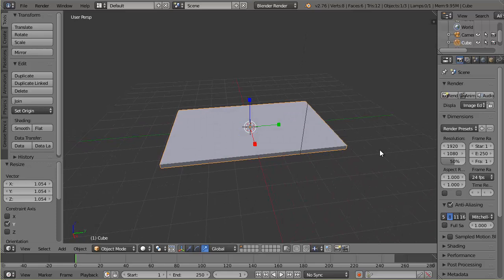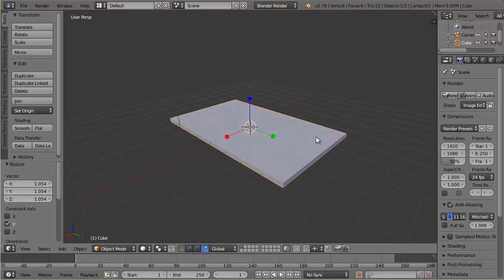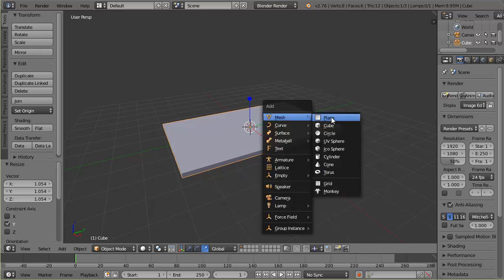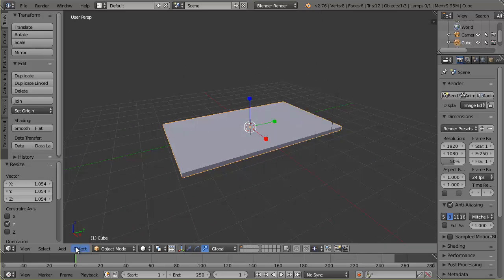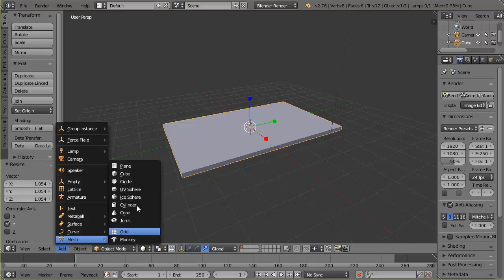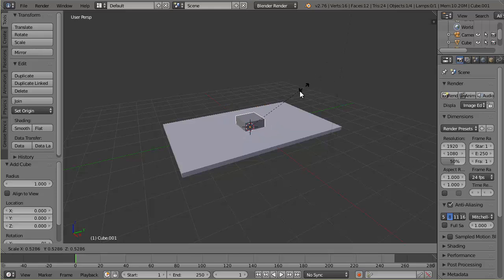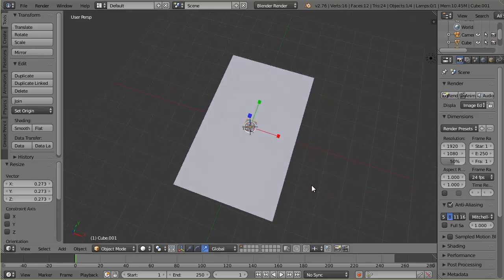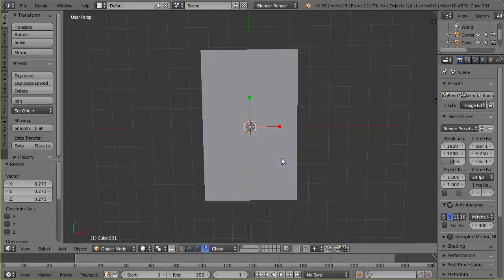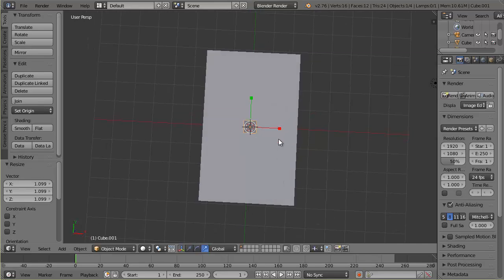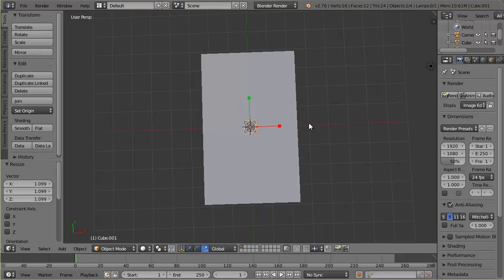That's it for the top. Now I'm going to make a leg, so I need to add another cube. The shortcut to add is Shift+A, then Mesh > Cube, or you can use the Add menu. I'll scale it down with S to scale — I need the leg about that size — and then drag it over into the corner by hitting G.